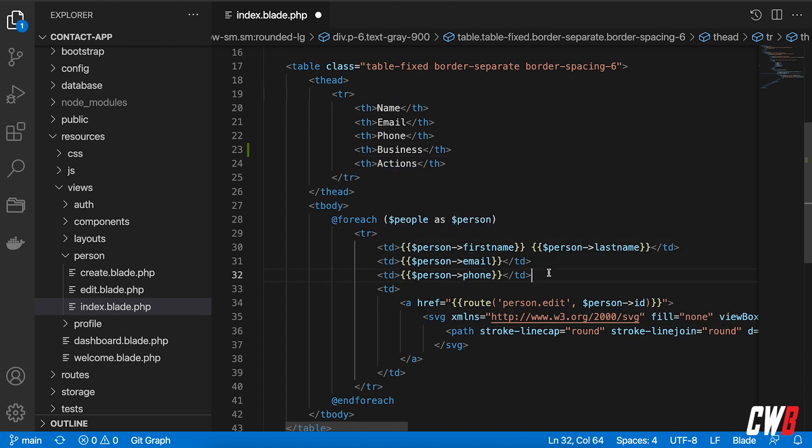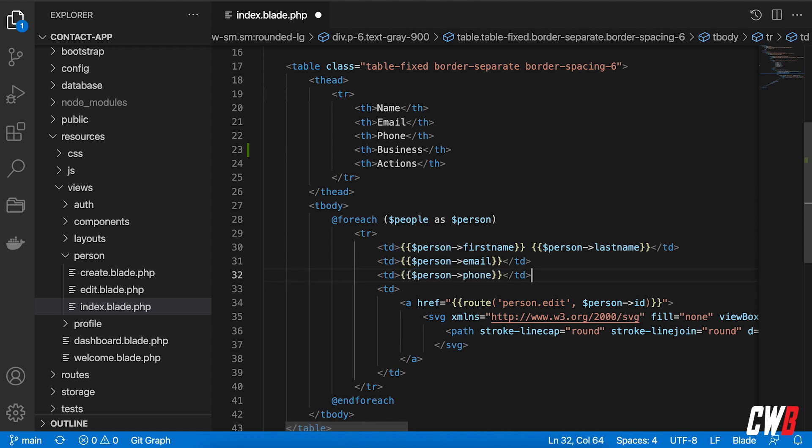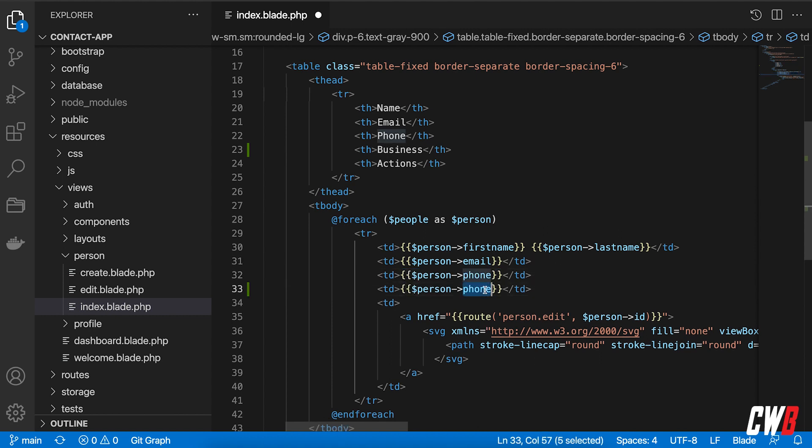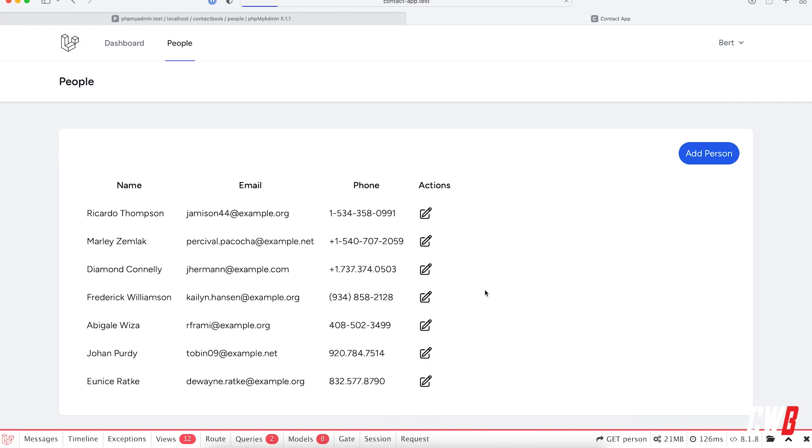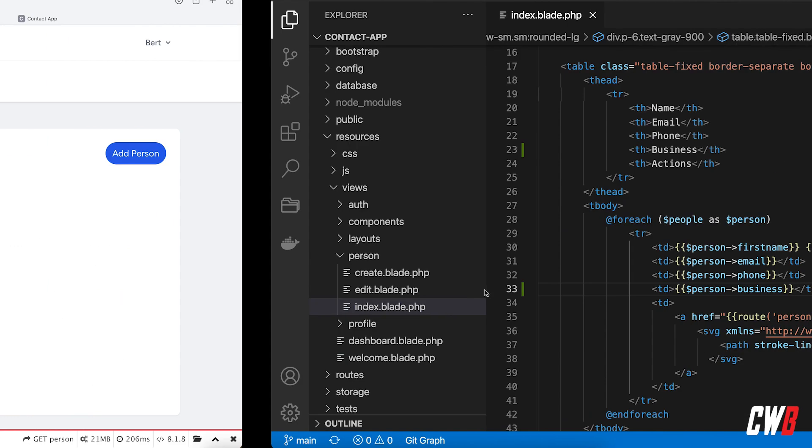And actually, let me copy this. I would like to do business like this. But that won't work. If I refresh this, I have an empty column.